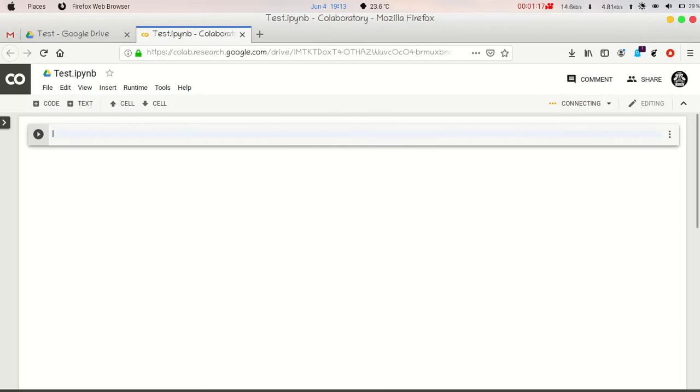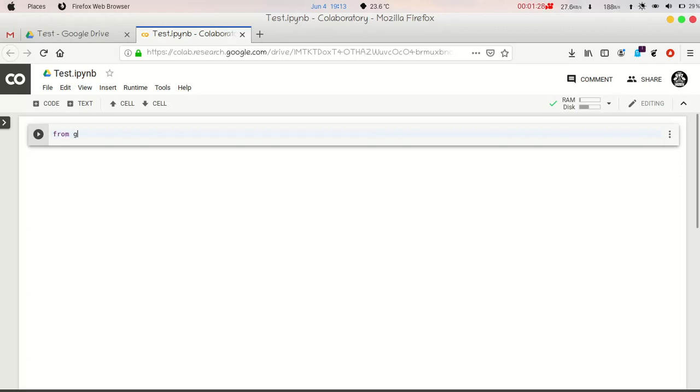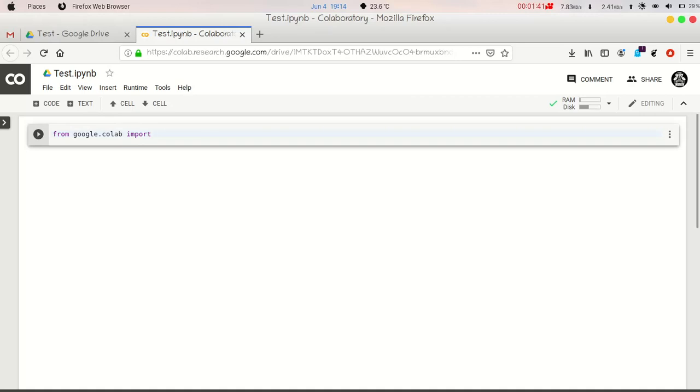And to connect Google Collaboratory with Google Drive, you have to import drive from google.colab. So let me import google.colab. From google.colab import drive.